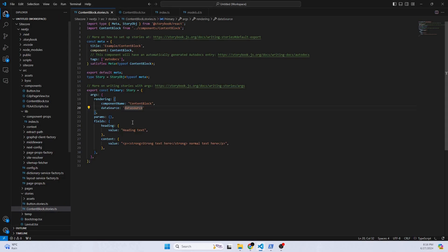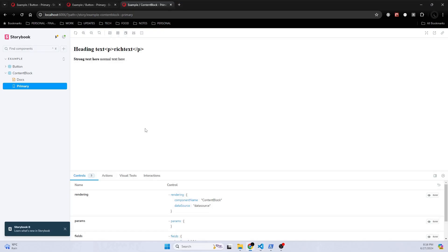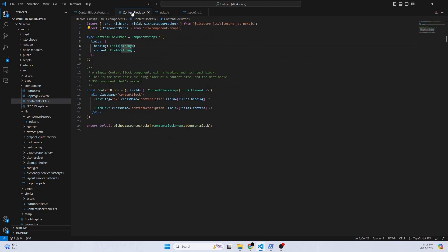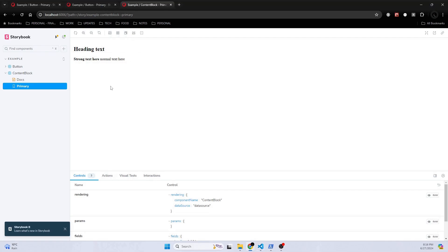Just to show you, if we try to add, let's say, HTML code on the heading, and then if we save that, it will just return plain text. So that's the difference between the text and the rich text. And now you're able to create a story for our JSS component.